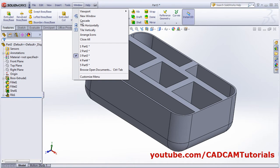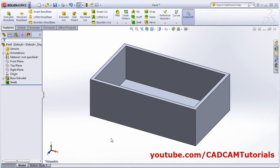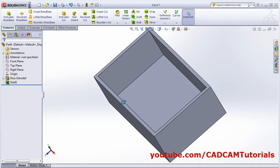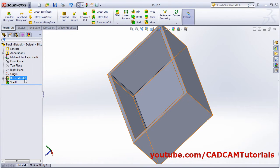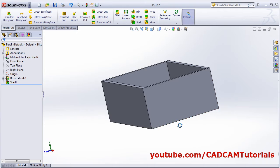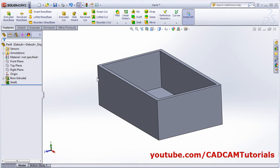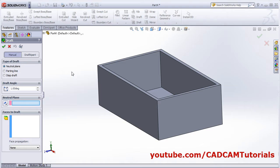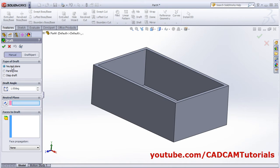For the Draft tool, I have created one object with Extrude and Shell. I want to draft the surface. Click on the Draft command. Draft is basically useful for molding and forging objects so that it will be easy to remove them from the mold or forging die.